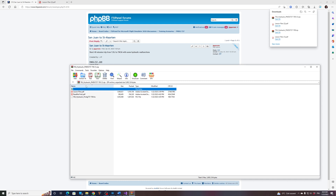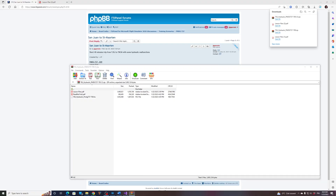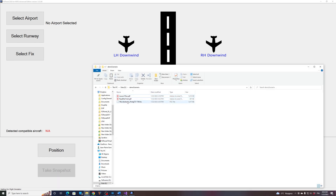I will now unzip those three files into a temporary folder and start FSI Panel. Remember, MSFS should not be running. I'll take my folder where I unzipped the scenario file, and what I need to do is drag and drop that .fsc file onto the main window of FSI Panel.